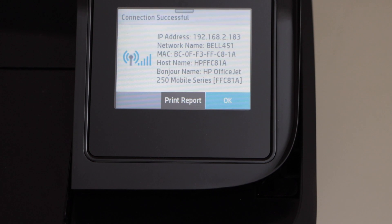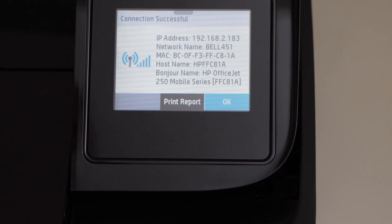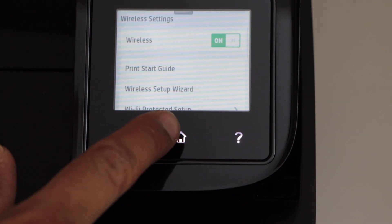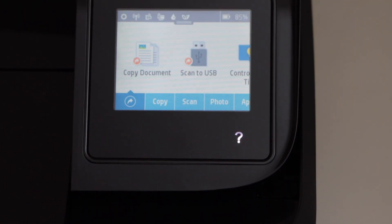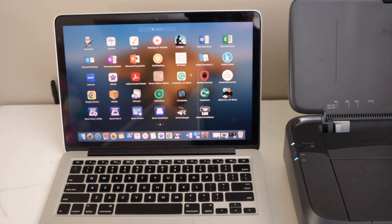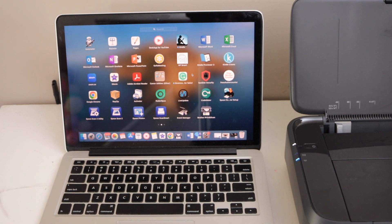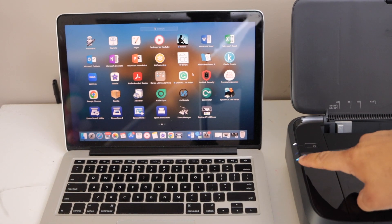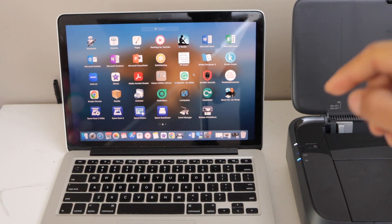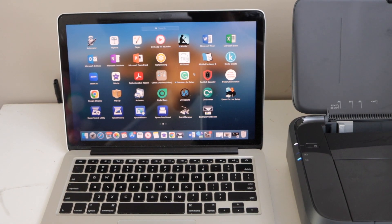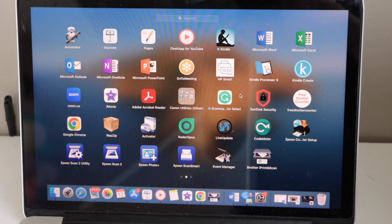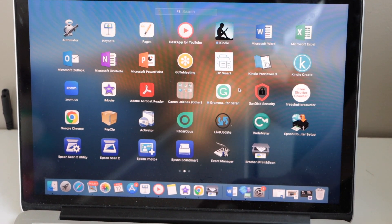Printer is connected to the wifi network. Press ok and click on the home button. Once your printer is connected to the wifi, the blue light on this side will become stable. Now go to your macbook and open the HP smart app.